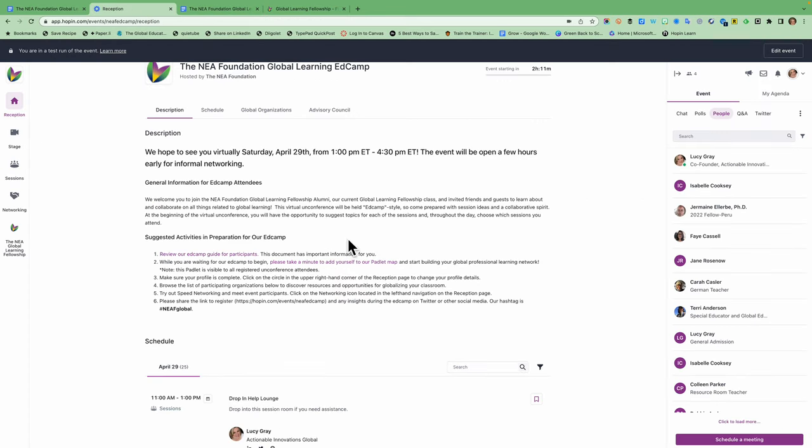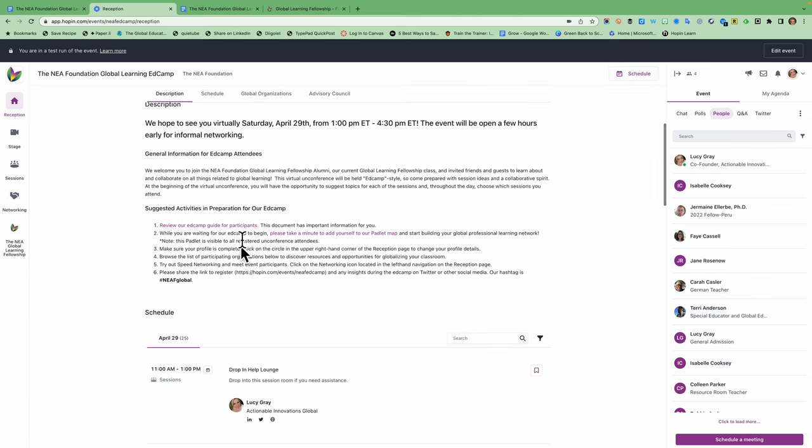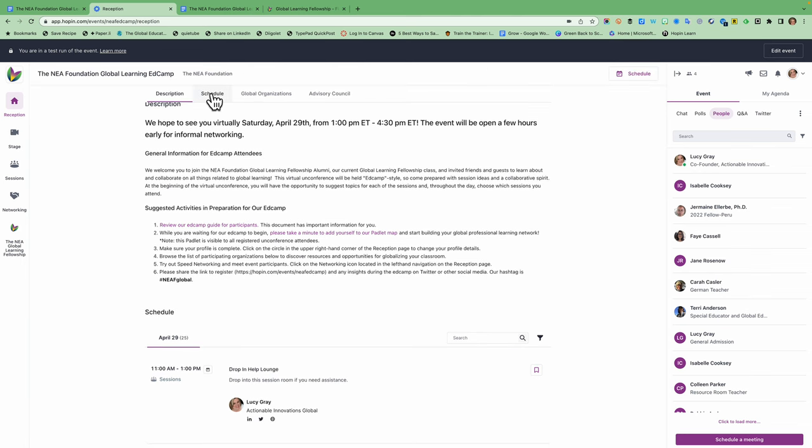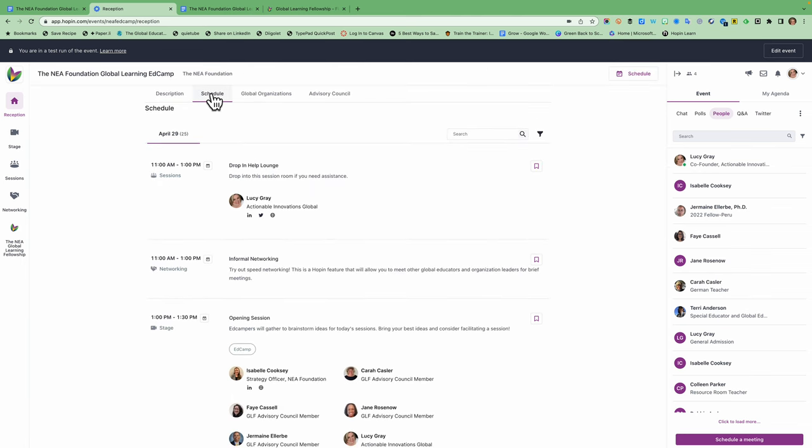So this is the description area and we have some suggestions for activities including the fact that the registration will be open for this throughout the day. So you can invite friends and colleagues and share information on twitter using the hashtag NEAF global. We would really appreciate you getting the word out so that we have a large and robust community today. And then if you click on schedule it's going to take you down to the schedule and you'll see from 11 to 1 today I'm going to be in the drop-in lounge to help people. So this will be live starting at 11 a.m. Eastern.